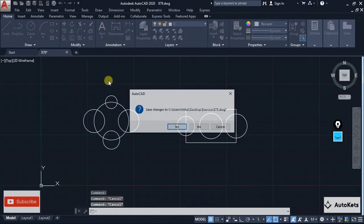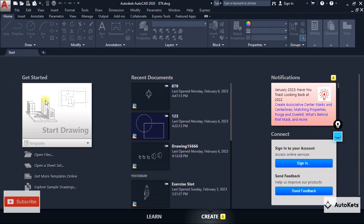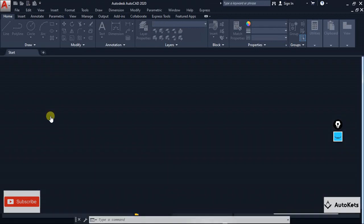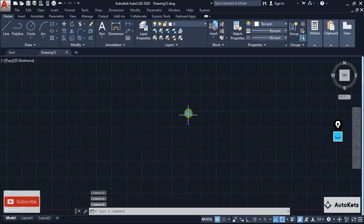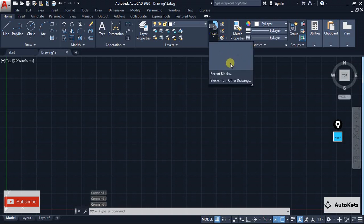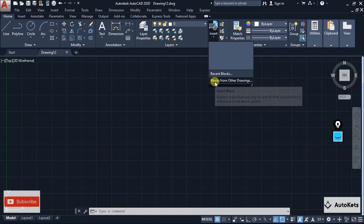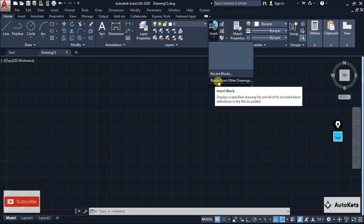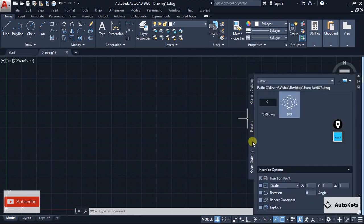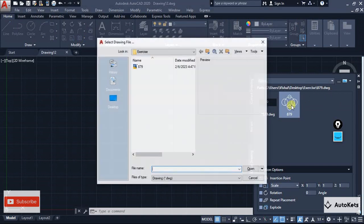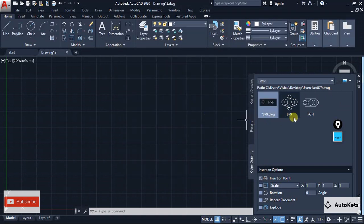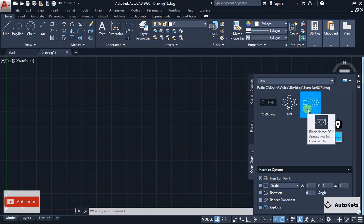On a fresh drawing, to bring in blocks from that saved file, click Blocks From Other Drawing in the Insert section. Load up the drawing '879' and you can see all blocks present in that file will be available — for example 'fgh'. You can select and insert whichever one you want.